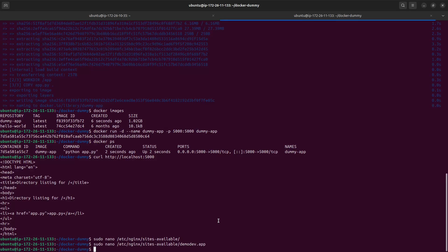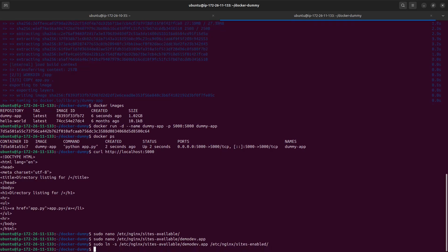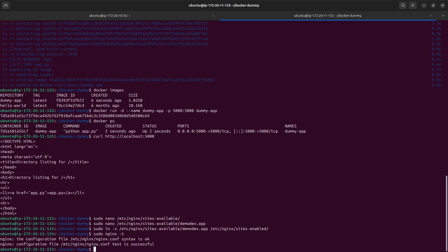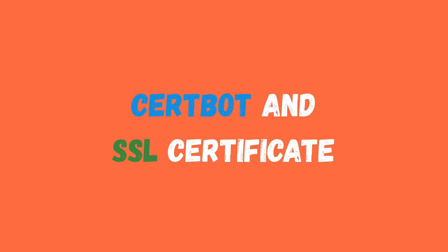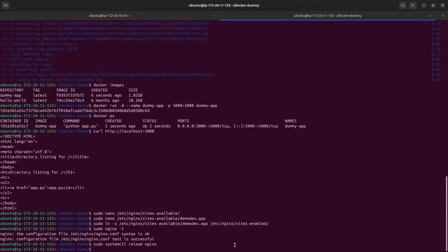Once the config is created, we need to create a symlink of this in the sites-enabled directory using sudo ln -s. Then we test the configuration by running nginx -t — it says the configuration is okay. So let's reload nginx.